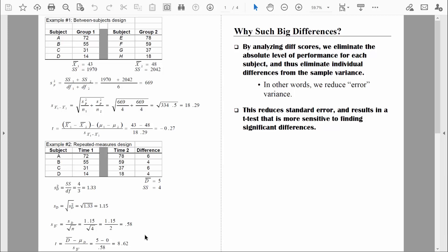That wraps up our discussion of the related samples t-test. The next time we get together, we're going to start talking about the one-way analysis of variance — and that's way fun. I'll see you in that next video. In the meantime, be safe.